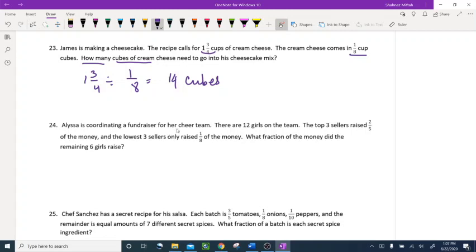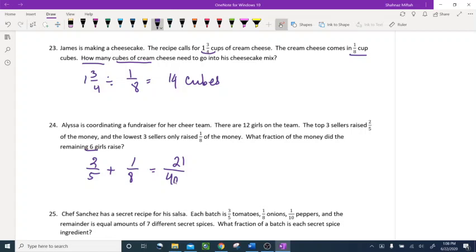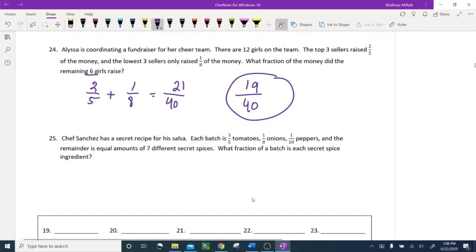Alissa is coordinating a fundraiser for her cheer team. There are 12 girls on the team. The top three sellers raised two-fifths of the money and the lowest three raised one-eighth of the money. What fraction did the remaining six girls raise? Adding two-fifths and one-eighth using a common denominator gives 21 over 40. The total is 40, so the remaining six girls raised 19 over 40, because 21 plus 19 equals 40.